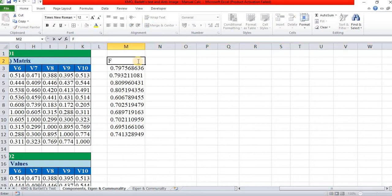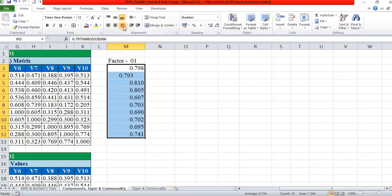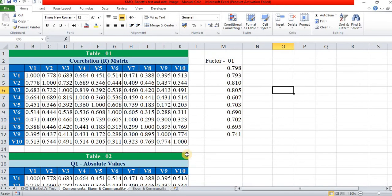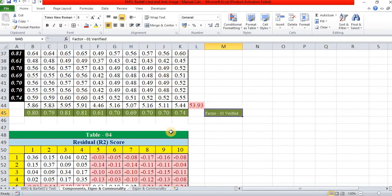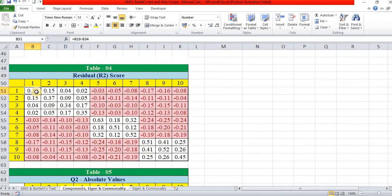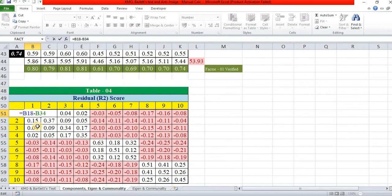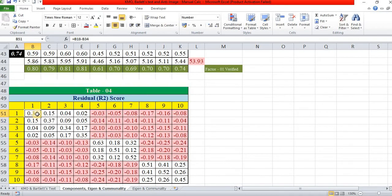This is Factor 1. After the first factor is verified, if both table values are the same, they confirm the factor score. Table 4 gives the first matrix of residual coefficients by subtracting Table 3 from Table 2. For example, 1 minus 0.64 gives 0.36, and similarly we get all residual values.